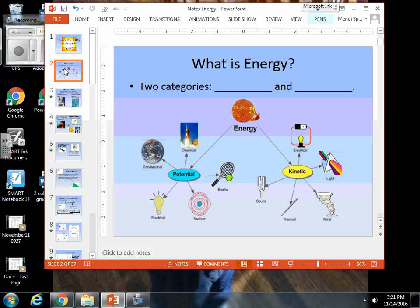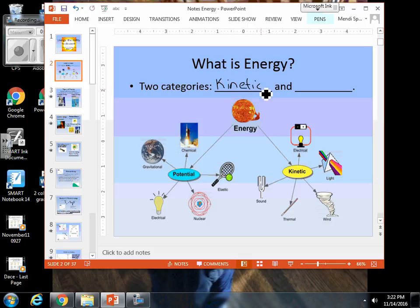Our two main categories of energy that you need to know — you're probably pretty familiar with them — are kinetic and potential energy.